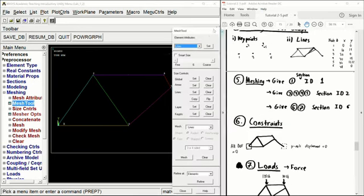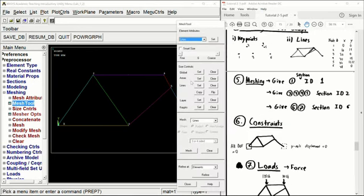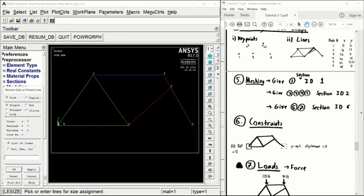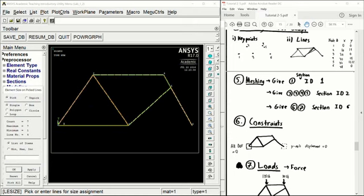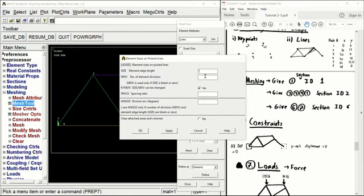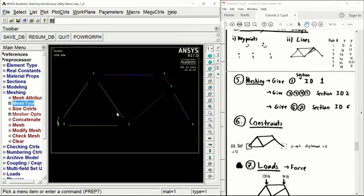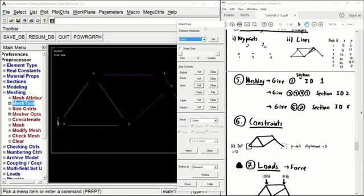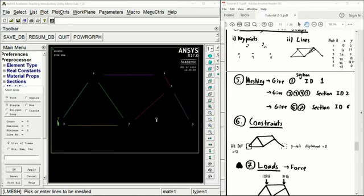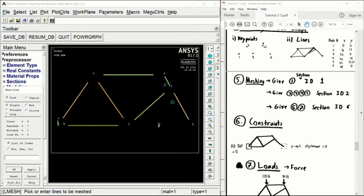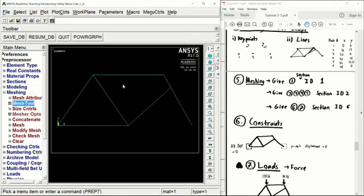We can open up the mesh tools tab again and specify our size controls. Go to lines, set, and select all lines in our model. Since we're dealing with beam elements, we're going to give them one division along each line. Enter 1 and click OK. Your screen should look something like this now. We can go ahead and mesh the object — click mesh, make sure all lines are selected, click OK, and the structure should turn a bluish color.